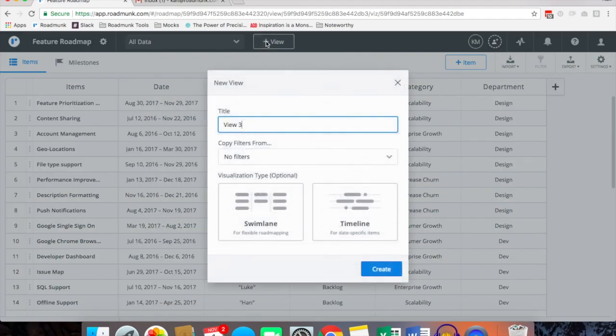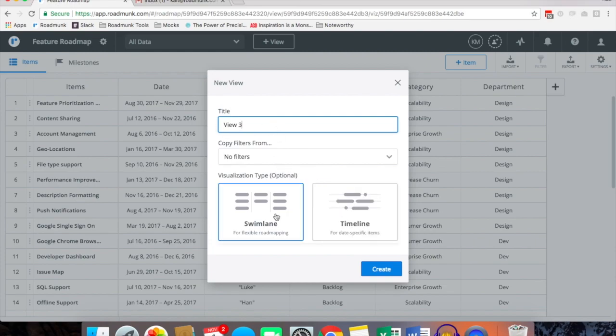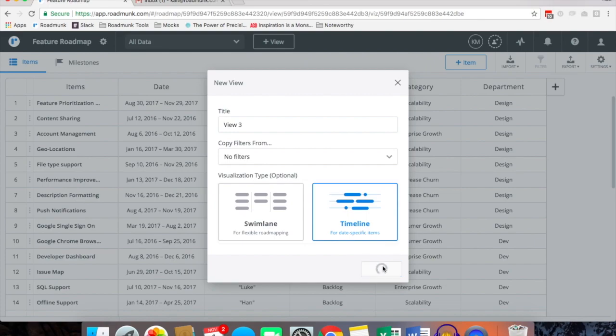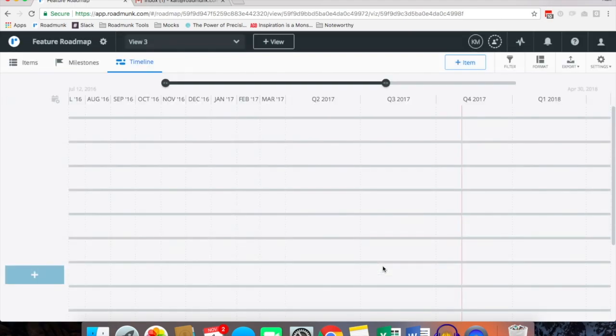Now we can create a view. So click the plus view button, give it a name if you want and select whether you want to choose a swim lane or a timeline. Click create and that'll import all of your items into a timeline view.